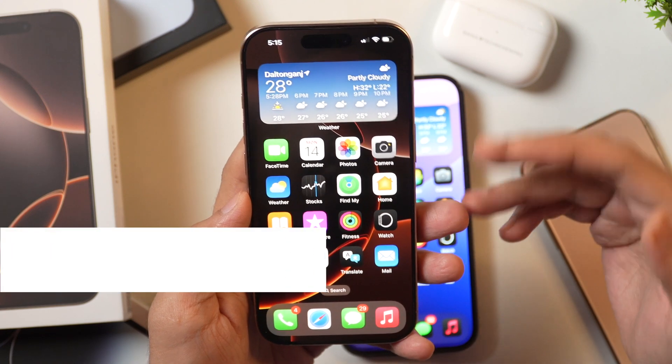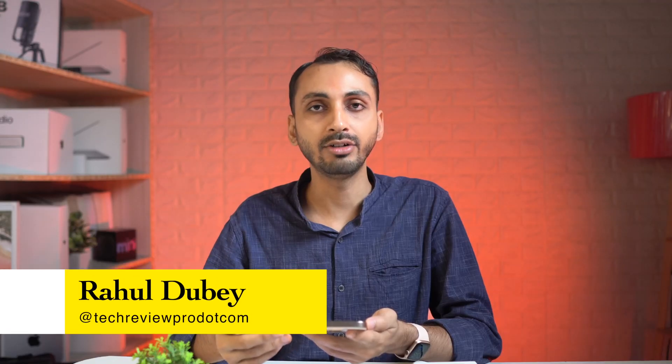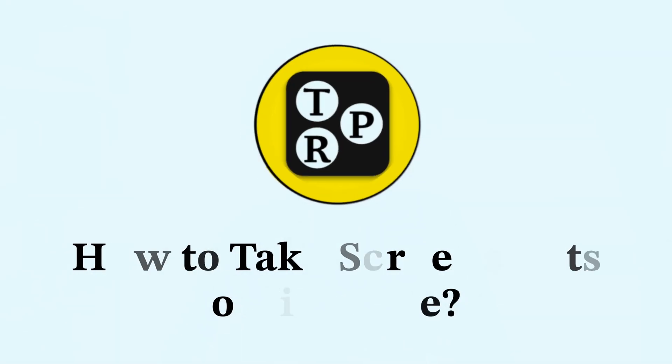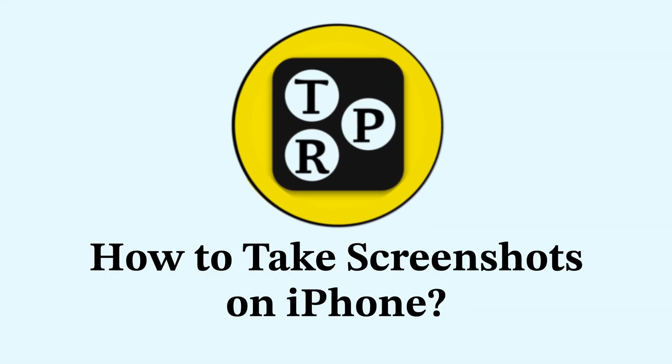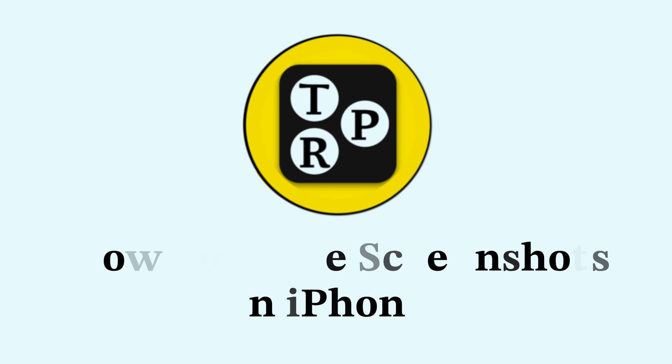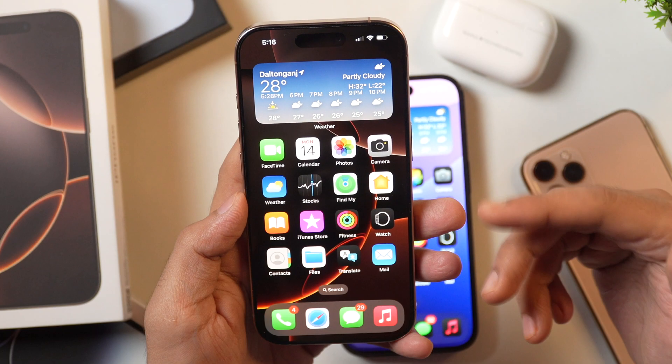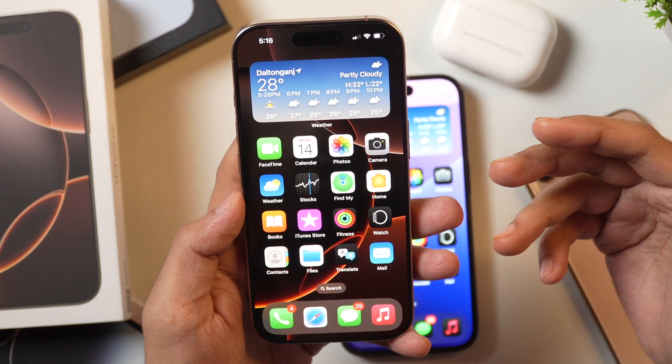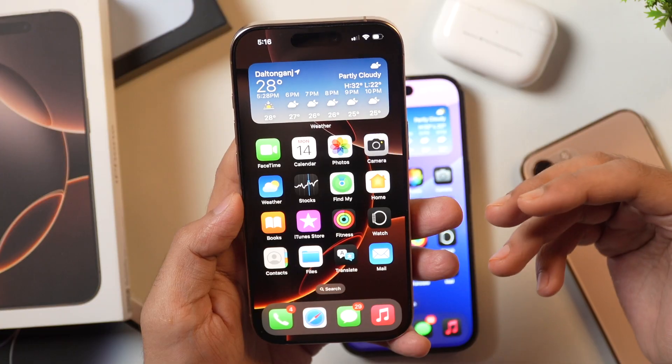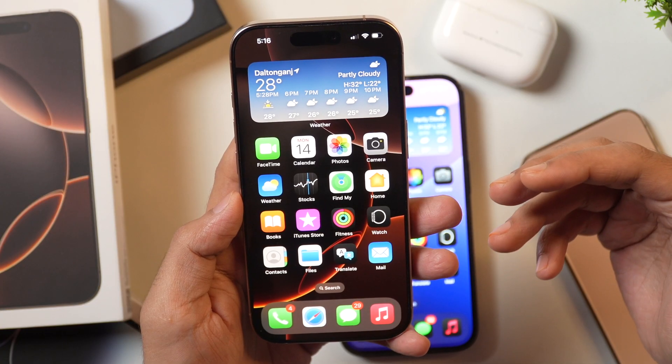Hi guys, I'm Rahul from Tech with Bro and in today's video you will learn how to take screenshots on iPhone. Whether you have got the new iPhone 16, iPhone 15, iPhone 14 or any other iPhones, this is the video you need to watch in order to learn how to take screenshots on iPhone.